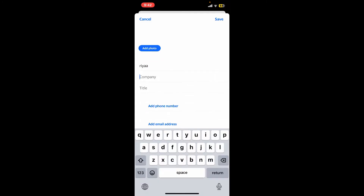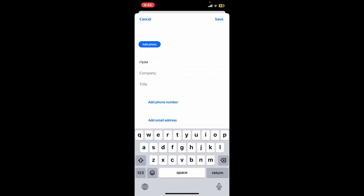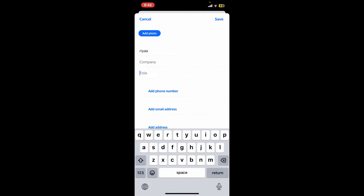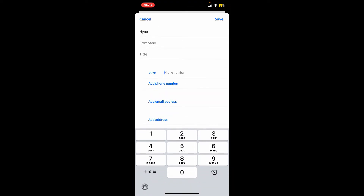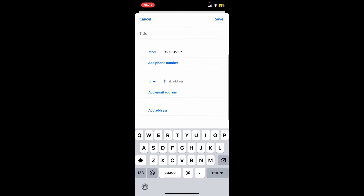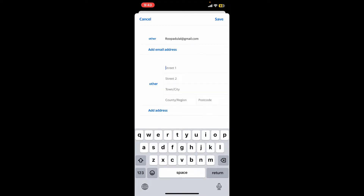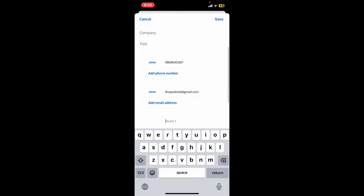After you are done, enter the name of the company of the person, and you can also mention their title. Now add a phone number for the contact, and you can also add their email address. If you want to add their address, you will need to type in the street number, the name of the town or city, country or region, and then the postcode.